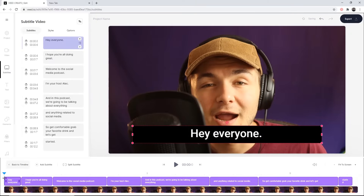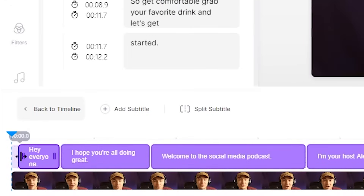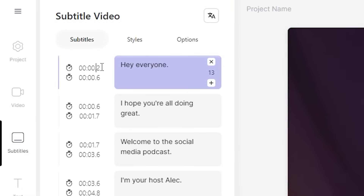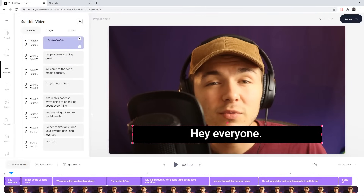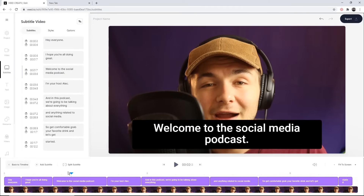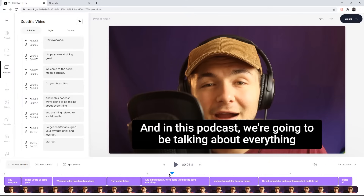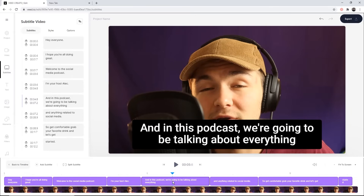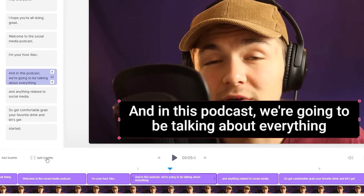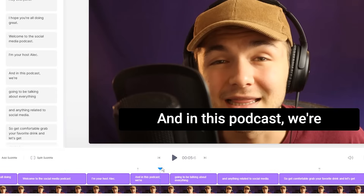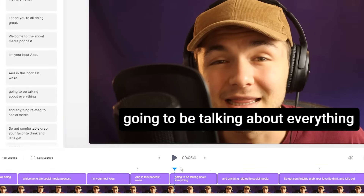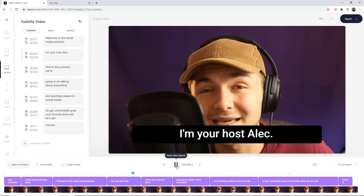There are a few ways to fix the timing. I can place the playhead at the correct position and click the beginning stopwatch of the subtitle to move its start time to where the playhead is. I can also click and drag it directly in the timeline, or manually enter a time on my keyboard — for example, setting it to zero. If a subtitle is too long, you can select it and click the Split Subtitle tool to split it into two separate subtitles.